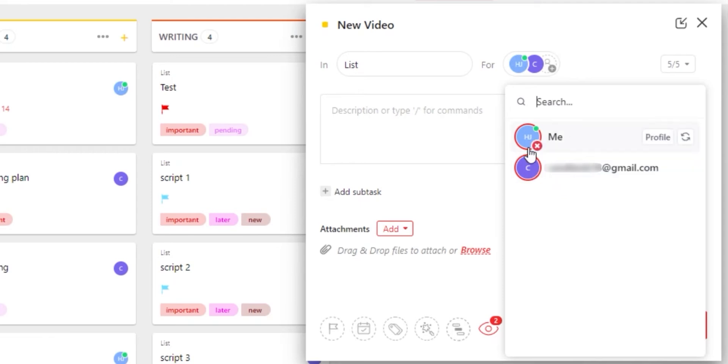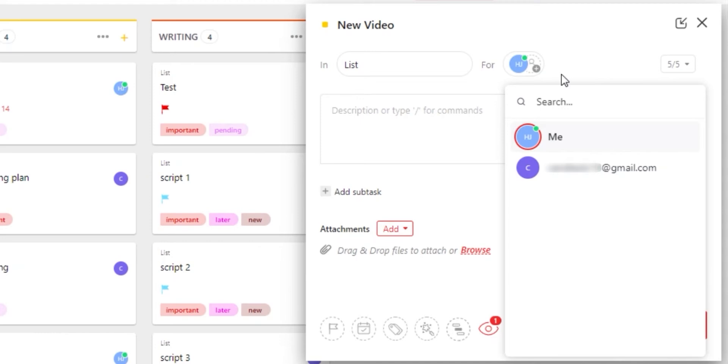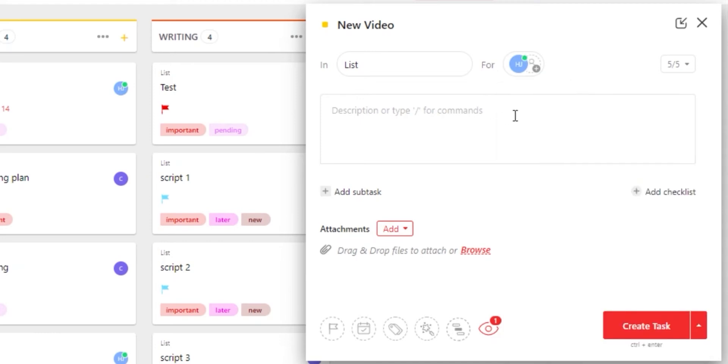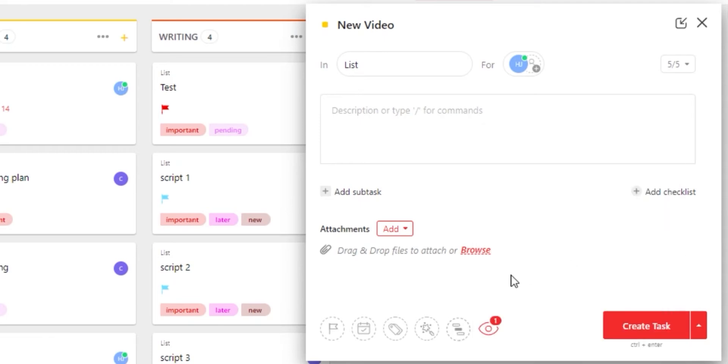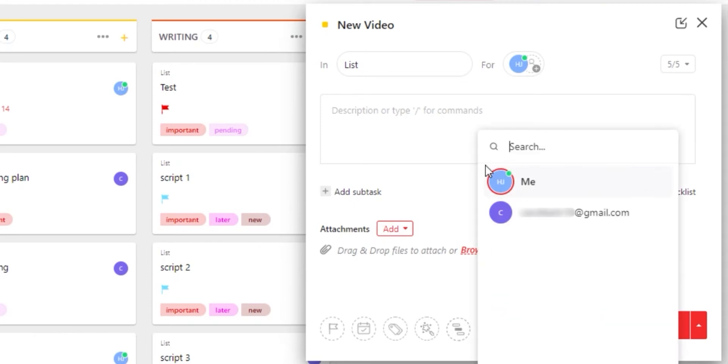If I want to delete the other team member, I can just click on this cross and they will be deleted. Now the members that we add in assignees are also the watchers. You can see right here, if I click on the eye icon, I can see that I am the watcher for this task right here.